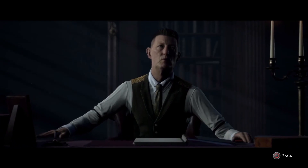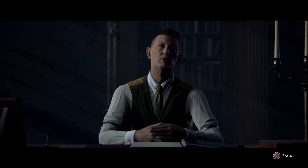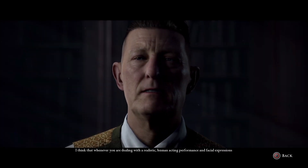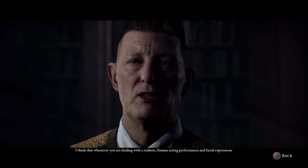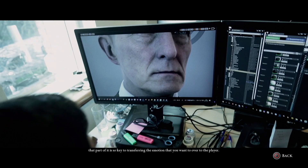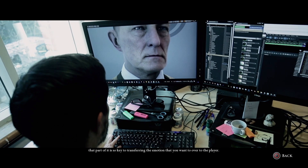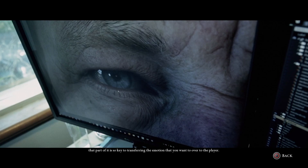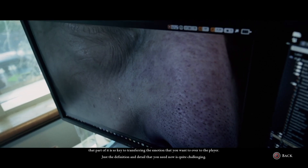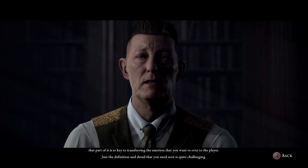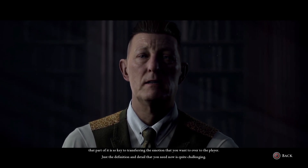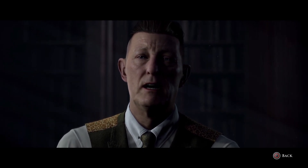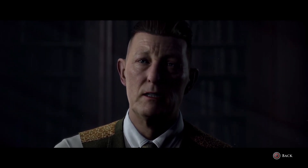I'm here to record the story you choose to tell. Whenever you're dealing with a realistic human acting performance and facial expressions, that part is so key to transferring the emotion you want to convey to the player. The definition and detail required now is quite challenging, but there are repercussions.